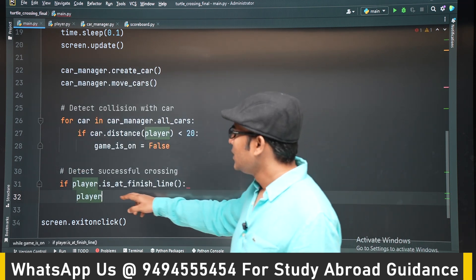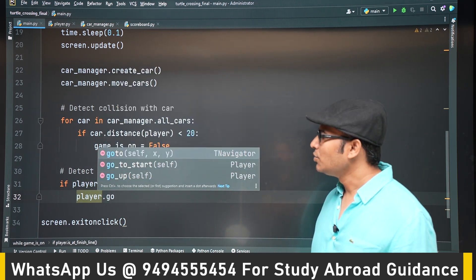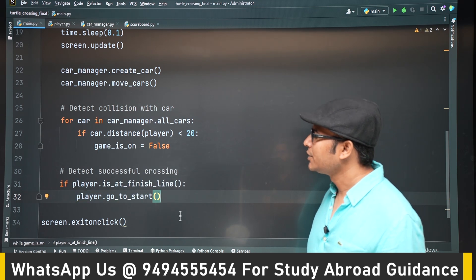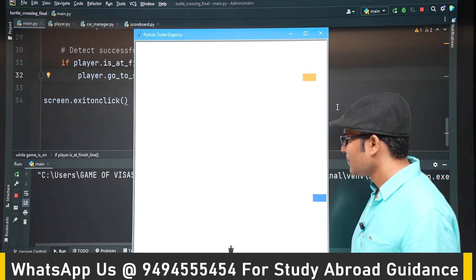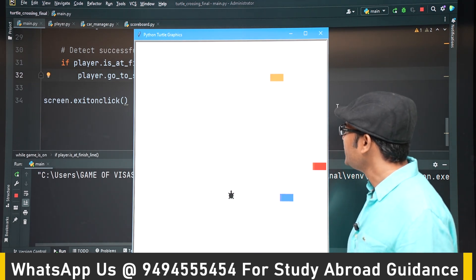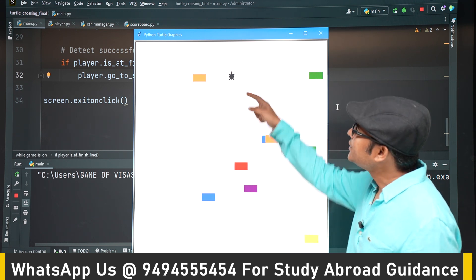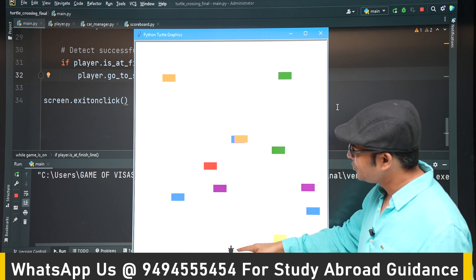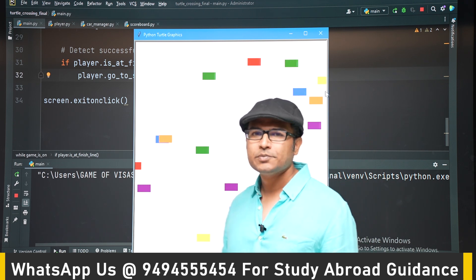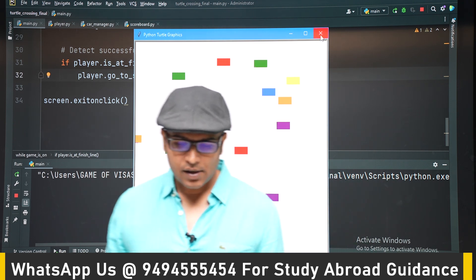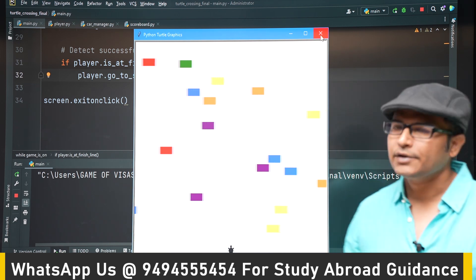Now whenever the player reaches the finish line, `go_to_start()` is called. Let's play it and try to win — you can see it reaches the finish line and comes back to the start. Now let's increase the speed of the cars so that at each next level the car speed increases.